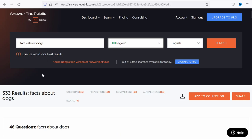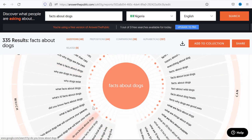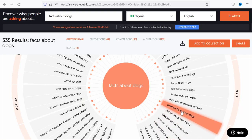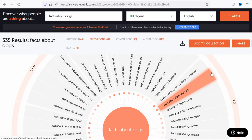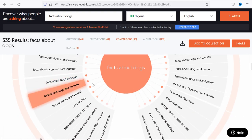Make sure the country is set correctly — mine is Nigeria — and make sure the language is set to English. Answer the Public gives you a visualizer of the most searched keywords. The highlighted color means highly searched, the next is average, and the last is lowest. Scroll down and add the highly searched keywords — like 'facts about dogs with humans' and 'facts about dogs and cats' — to your tags.